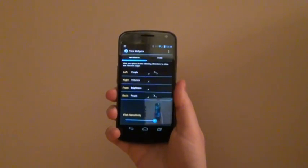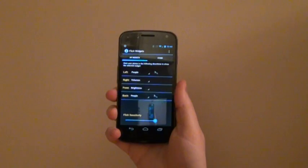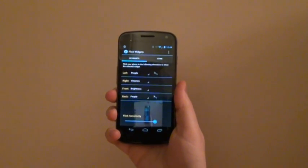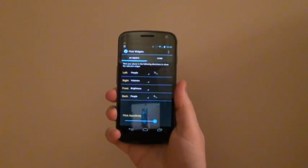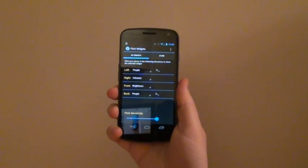Hi, this is Jonathan from Wise Apps Development. In this video, I will be demonstrating version 1.3 of the Flick Widgets application for Android.